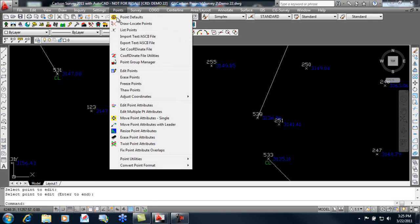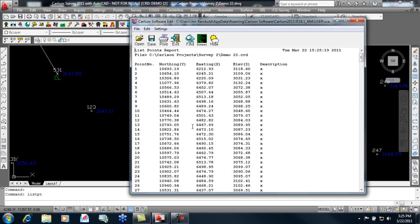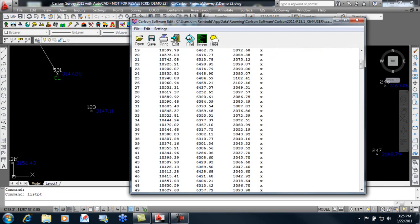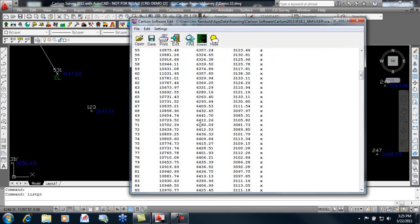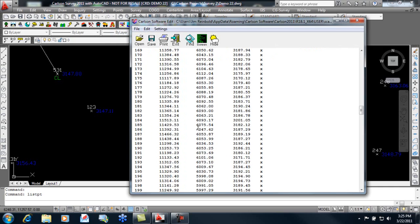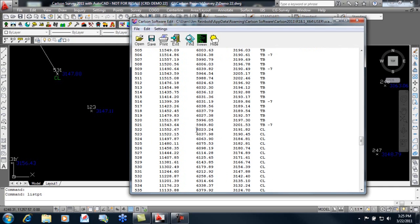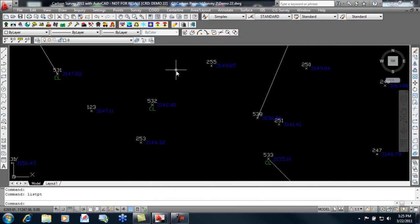And if we check in our point list for 532, we will find that even our coordinate file has been updated by editing the point with the tools in our points pulldown. So here's our new elevation.